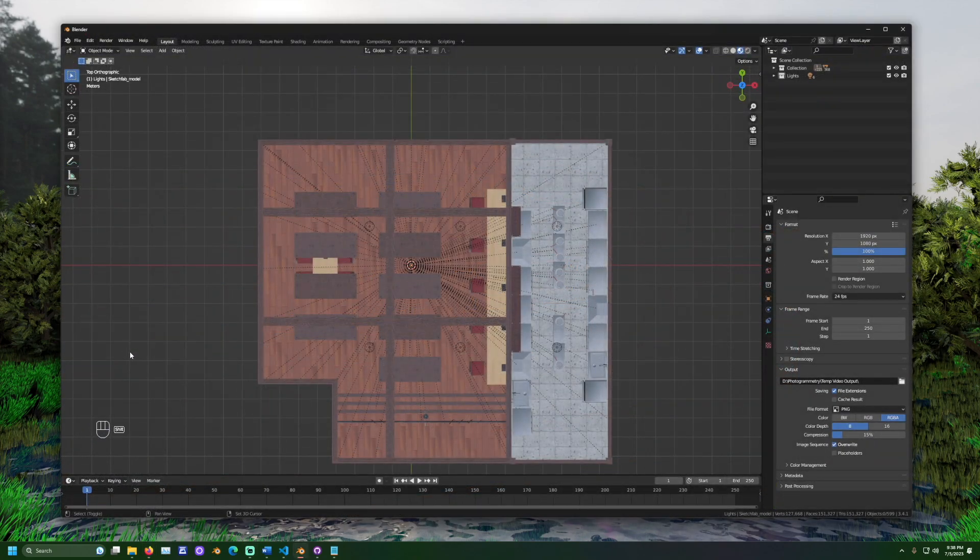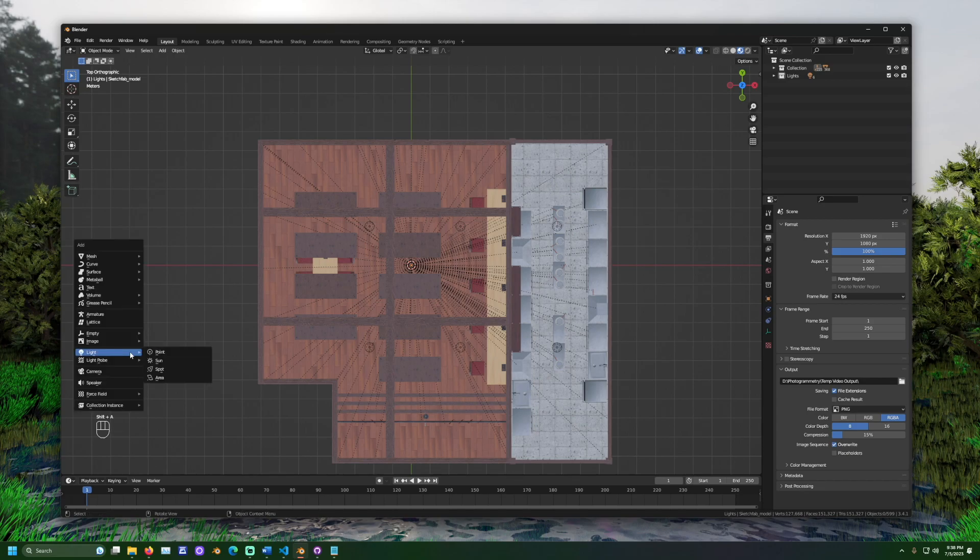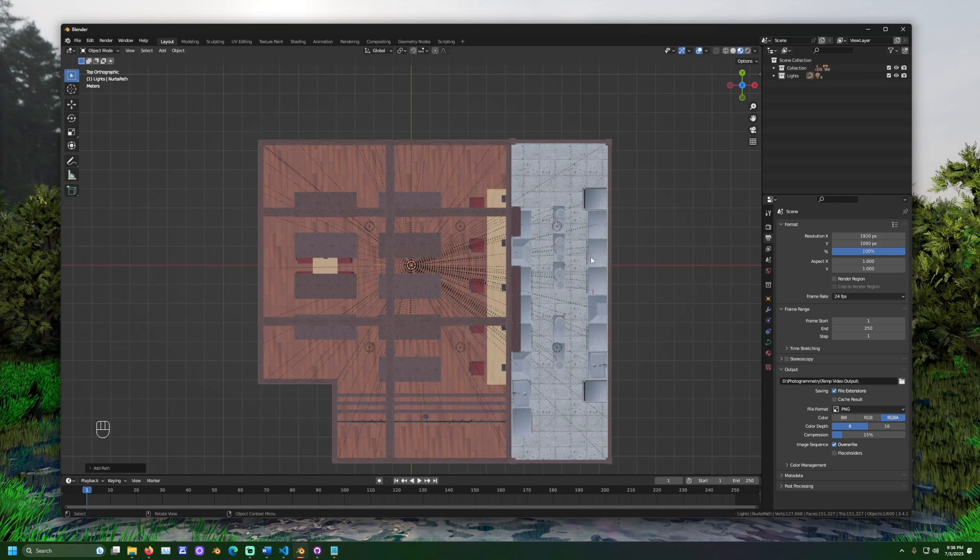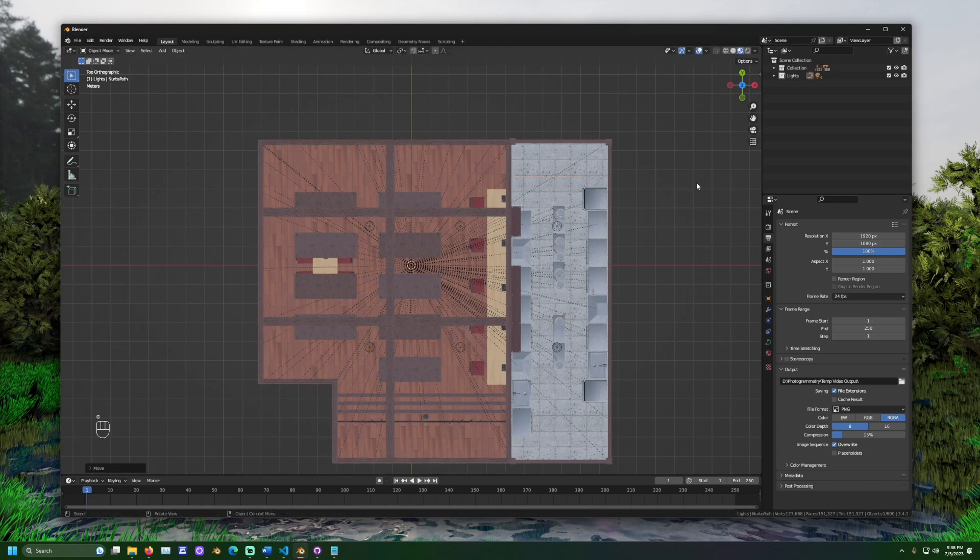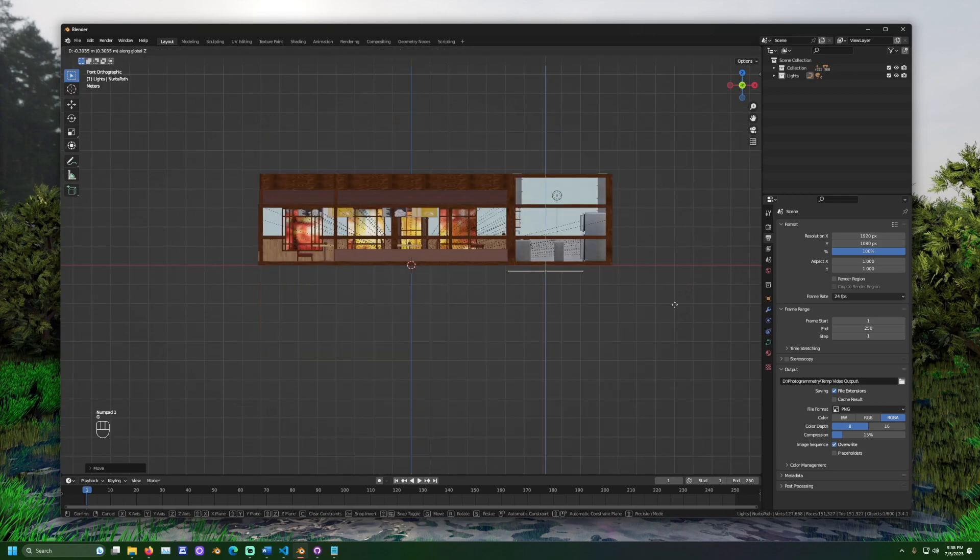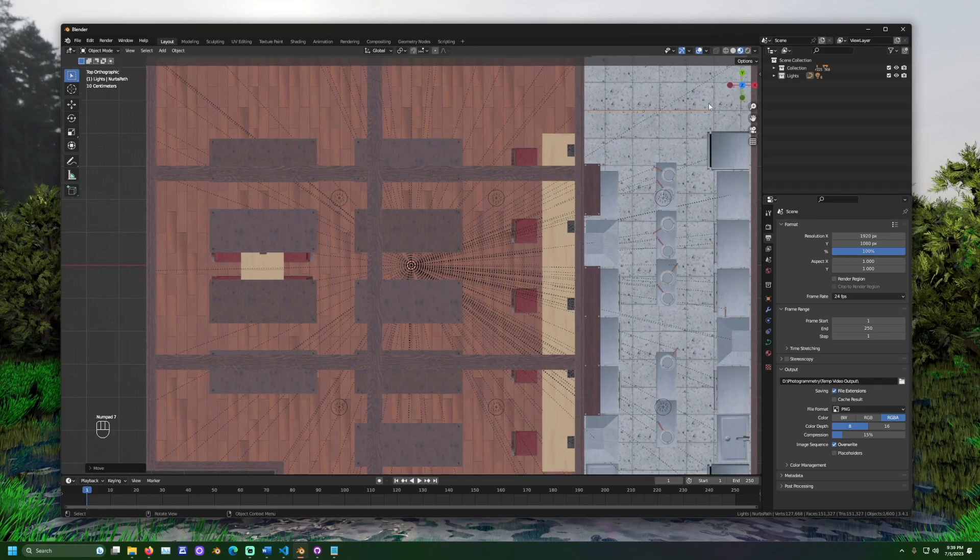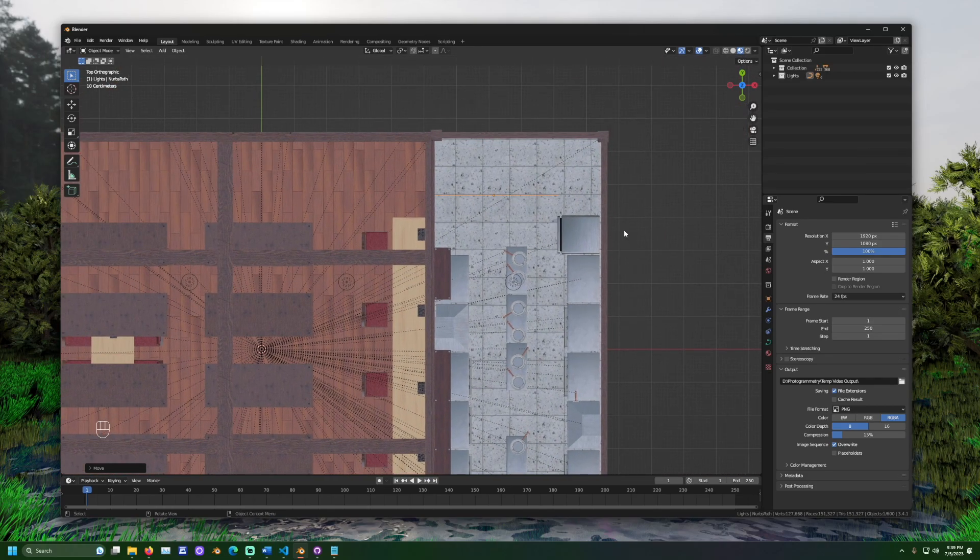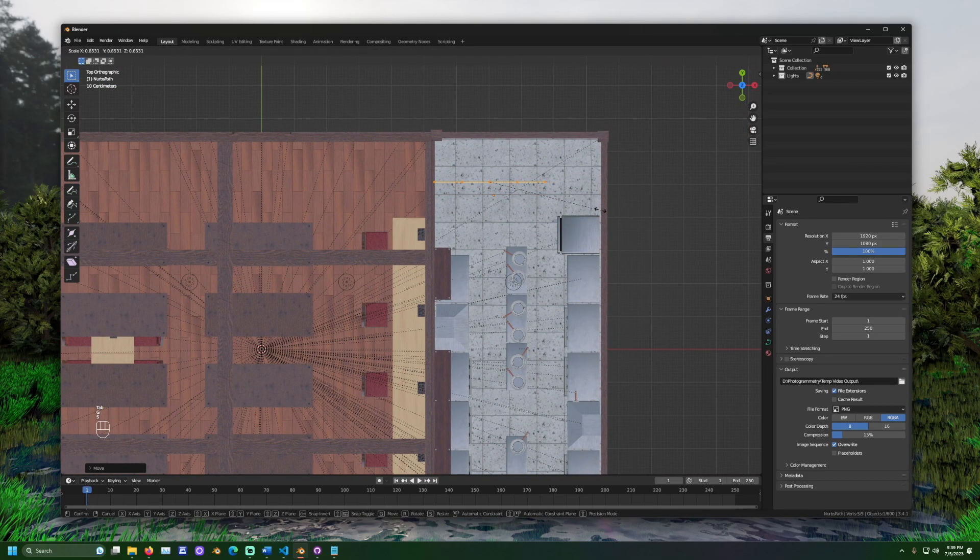Press shift A. Go to curve and select path. Move the line to your desired starting point. Open edit mode.